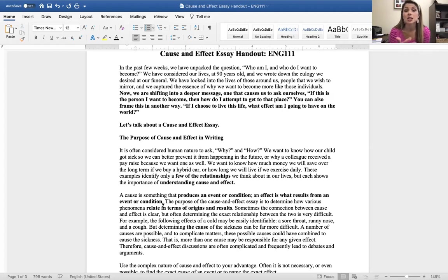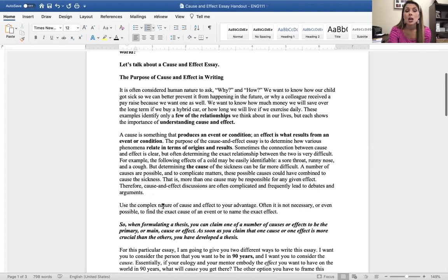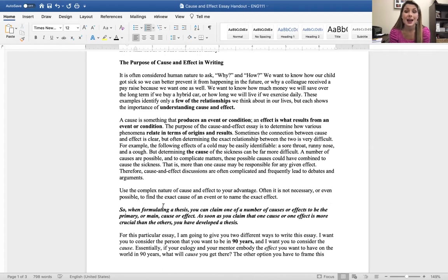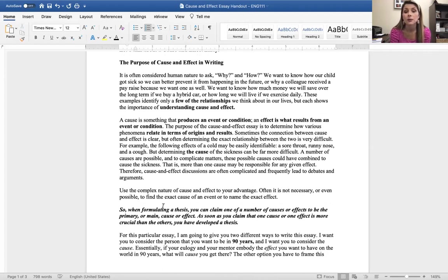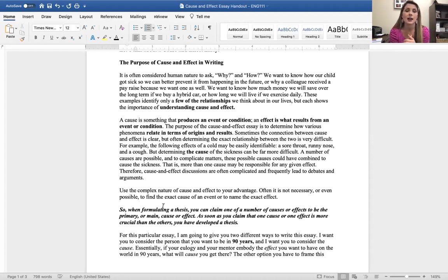So let's talk about what a cause and effect essay is. The purpose of a cause and effect essay in writing. It is often considered human nature to ask why and how. We want to know how our child got sick so we can prevent it from happening in the future, or why a colleague received a pay raise because we want one as well. We want to know how much money we will save over the long term if we buy a hybrid car, or how we will live if we exercise daily.